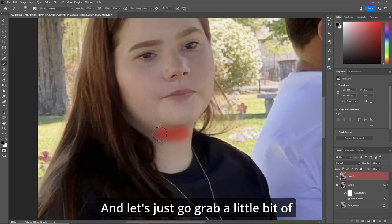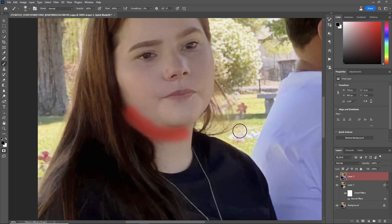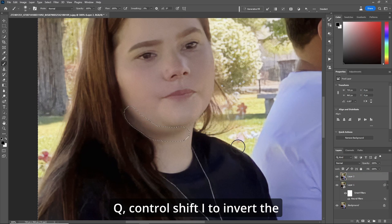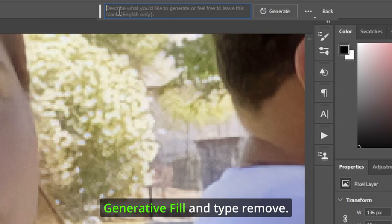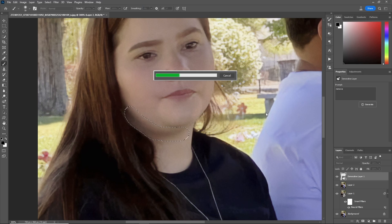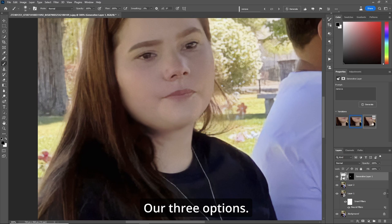Let's grab a little bit of the skin and go along the jaw line. Q, then Ctrl+Shift+I to invert the selection, go up to Generative Fill and type Remove. And there we go — our three options.